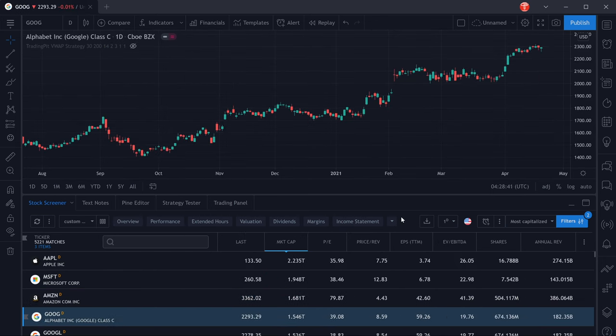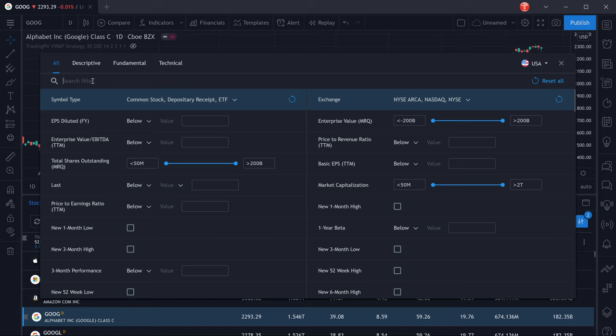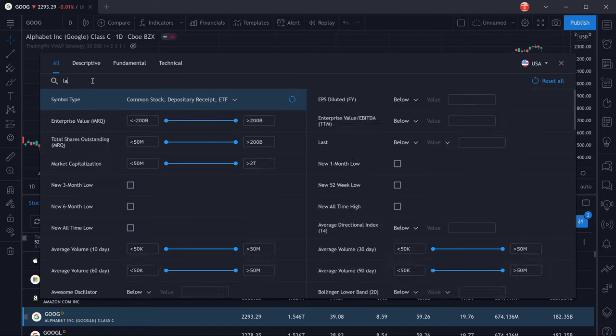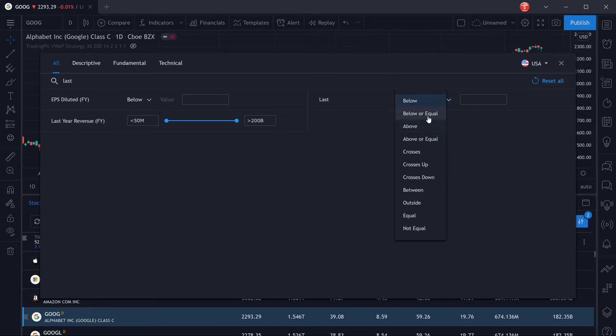So let's create our stock screen. To do that we're going to click on filters right here and you will have different tabs where you can select different filter criteria but we can also just search for them. The first thing that we're going to filter by is the last price and we want it to be below or equal to 10.